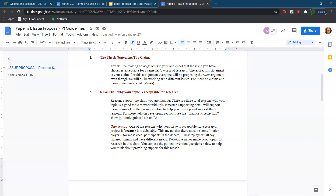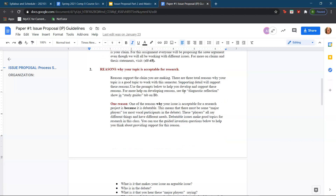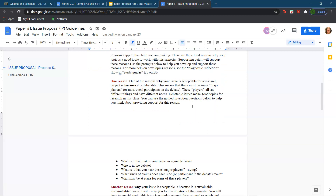Reasons support the claim you are making. There should be three total reasons why your topic is a good topic. One reason to consider is that your issue is acceptable for a research project because it is debatable. These players all say different things and have different needs, so debatable issues make good topics for research in this class.